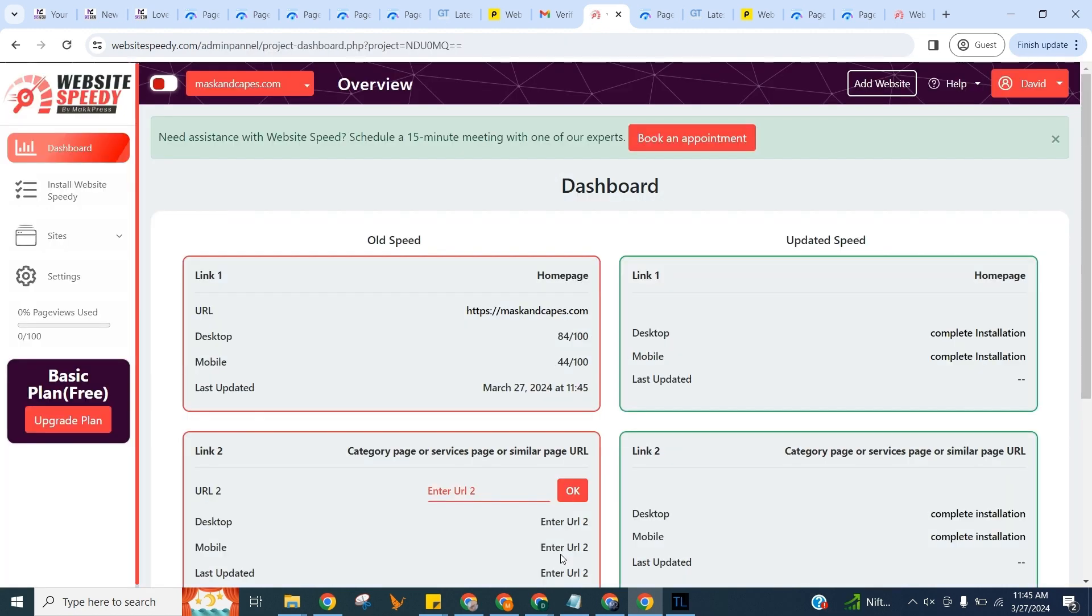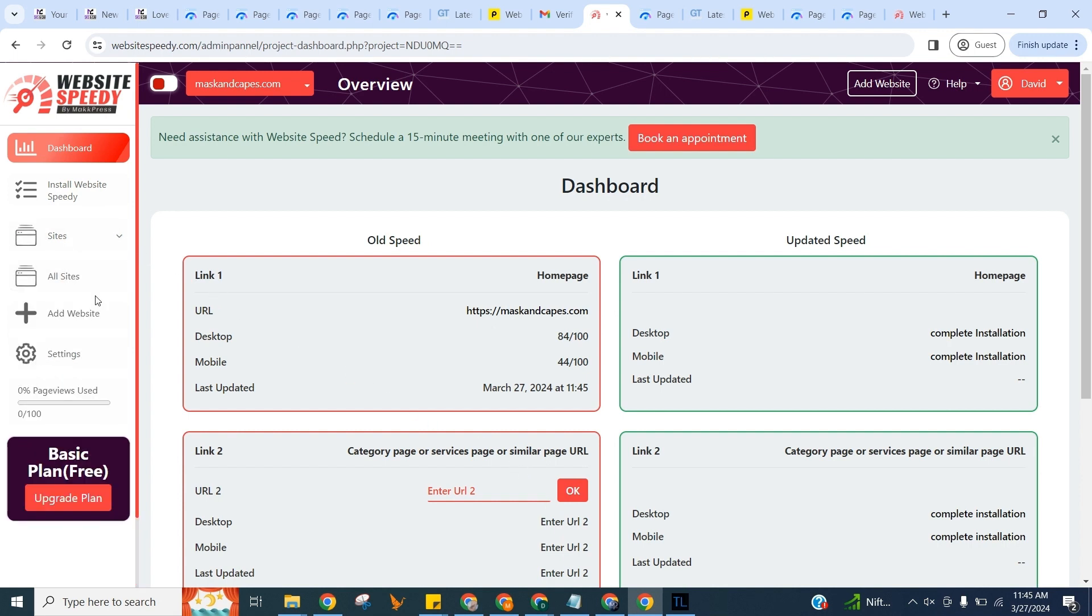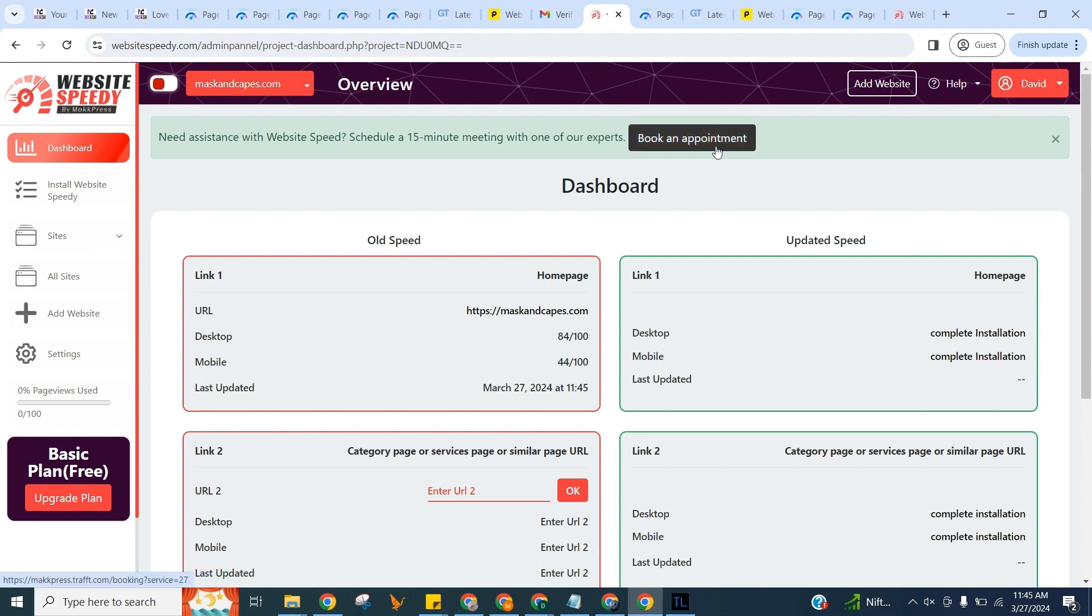Website Speedy checks the current speed score of your website using Google PageSpeed Insights API. In the dashboard, you can see current speed of your website, add more websites, check the Help Center for instructions, or book an appointment for any help required.